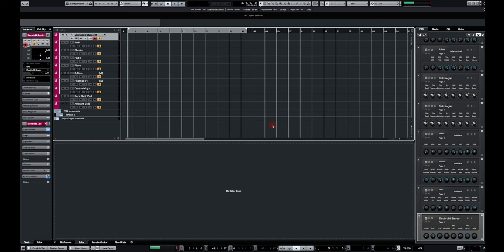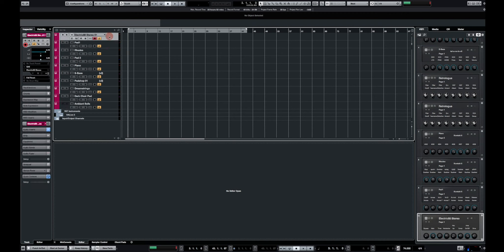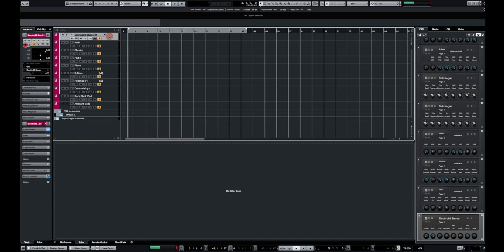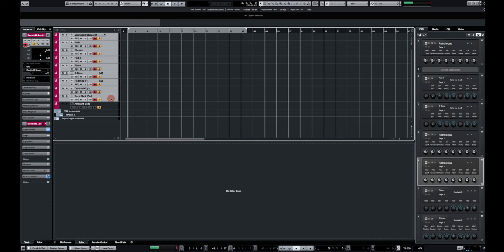So basically what I have here in this session is a bunch of virtual instruments. This session is only made for me to load all the instruments that I use on a regular basis and my goal here is to export these virtual instruments as an archive file so I can import them in any projects in the future.